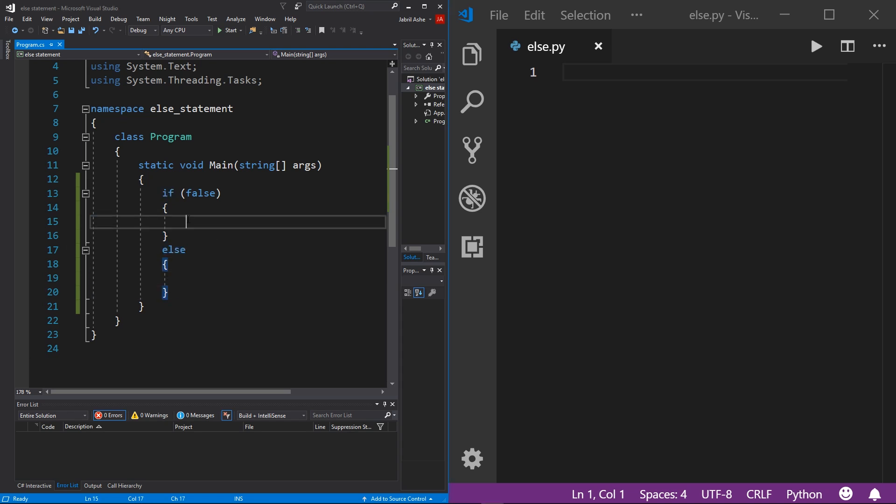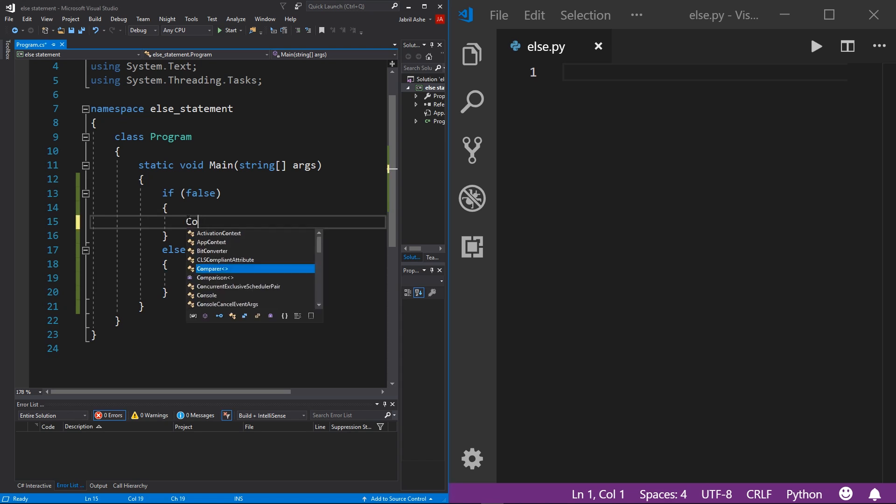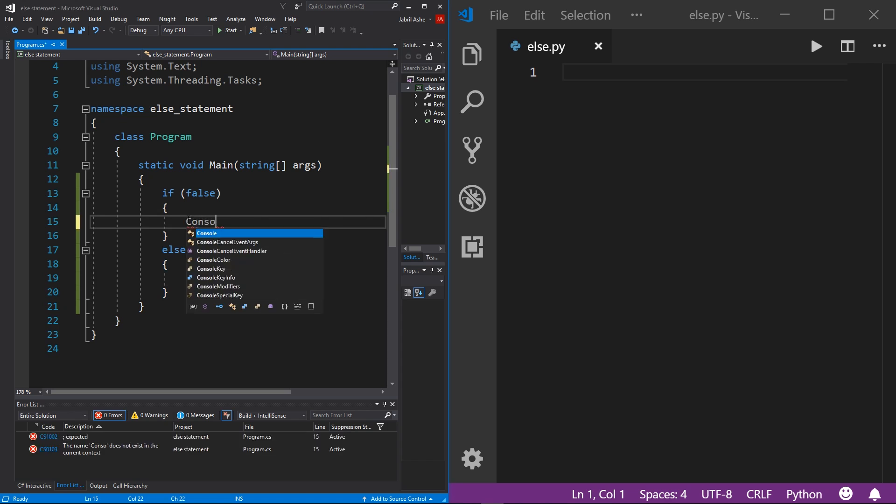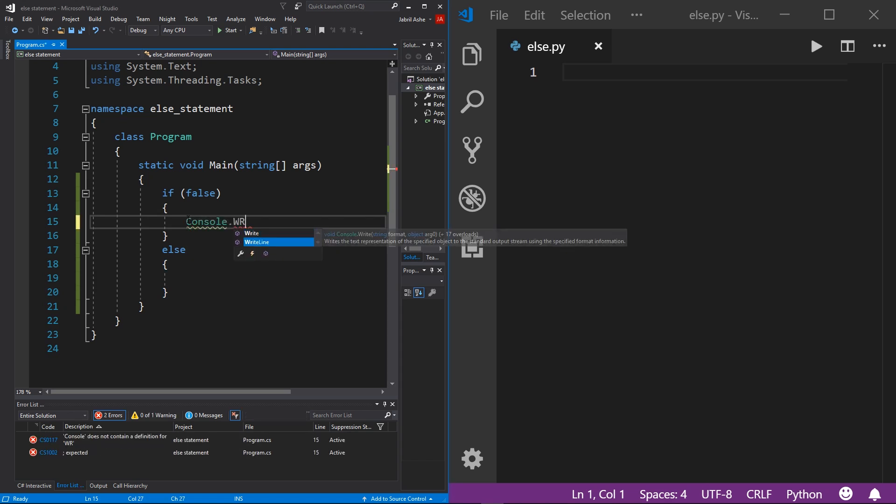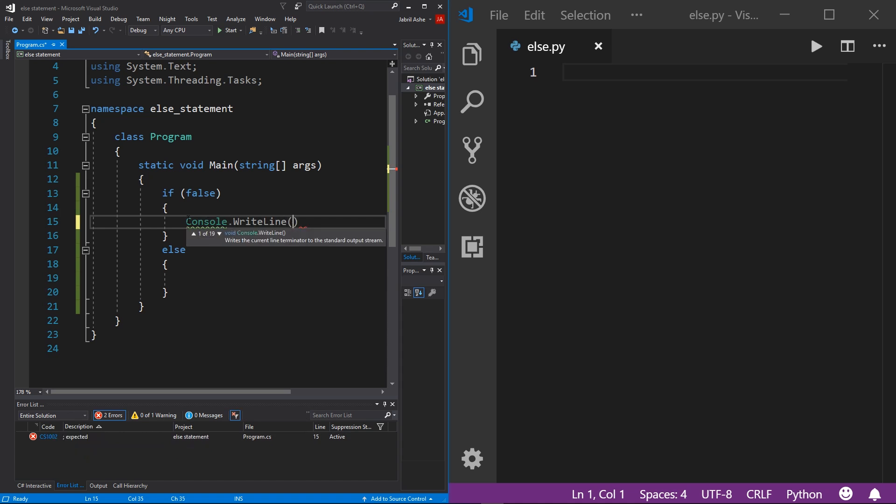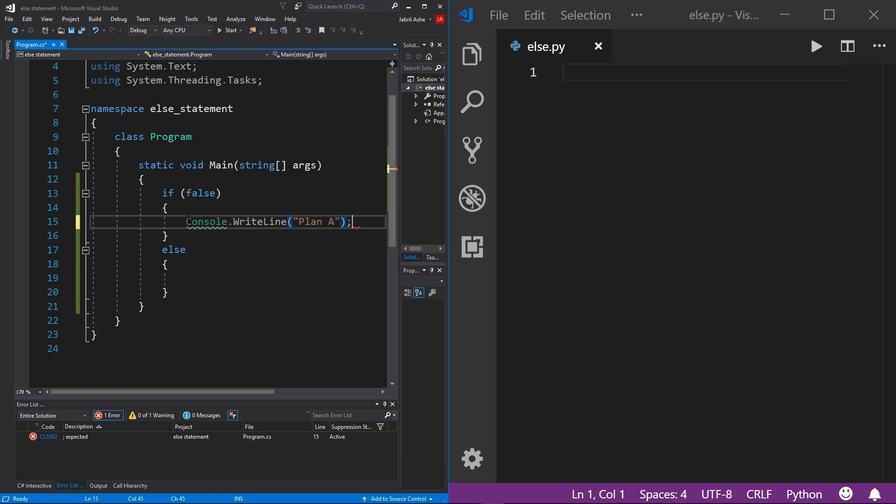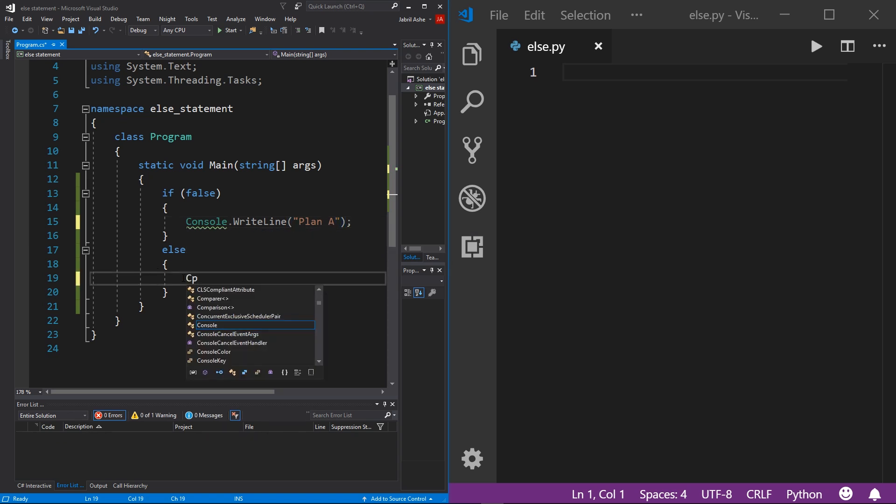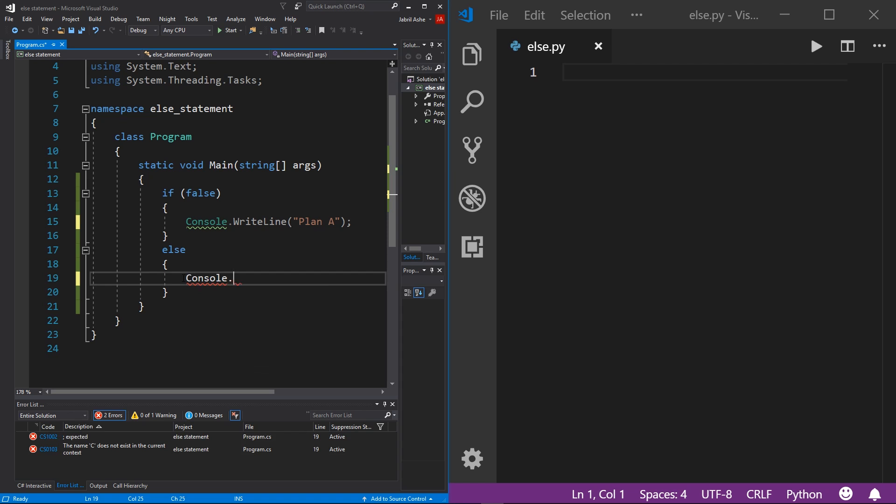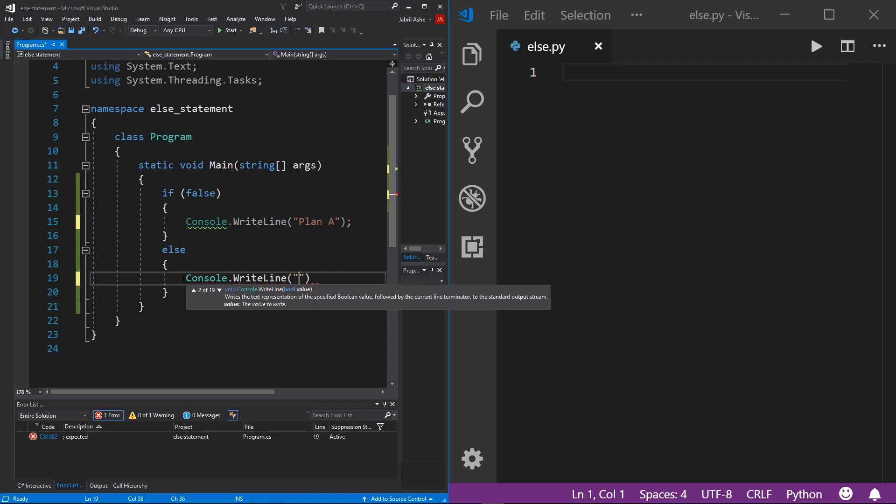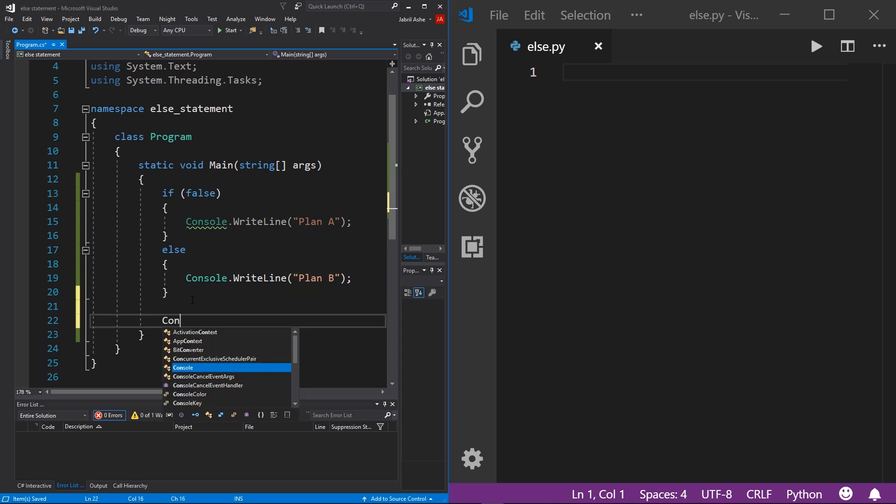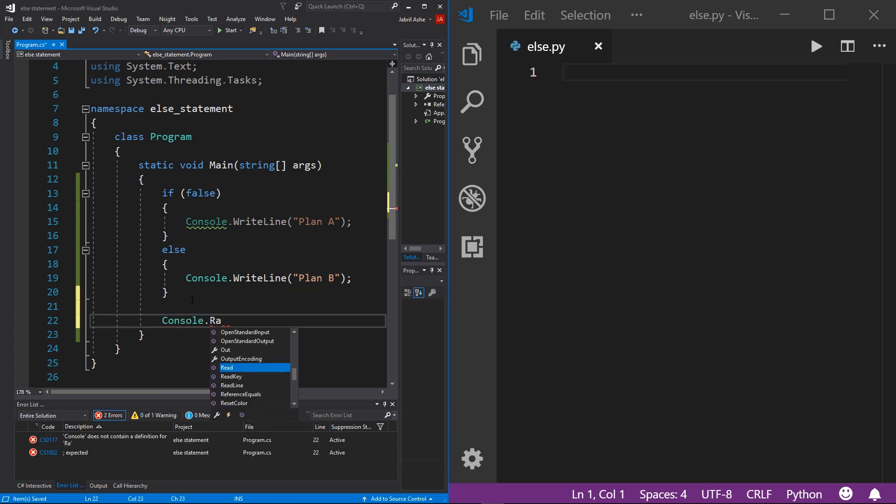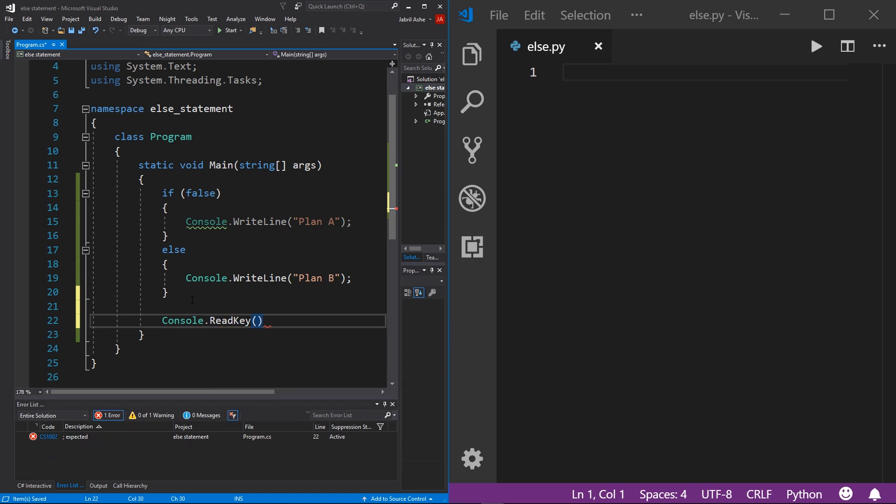And to demonstrate this, I'm going to write to the console. So I'm going to use console.WriteLine, and then here I'm going to put Plan A. And then I'm going to come down here in the else and then write console.WriteLine, and I'm going to do Plan B. And then of course I need to add a console.ReadKey just so that the terminal doesn't close on us until we press a key.